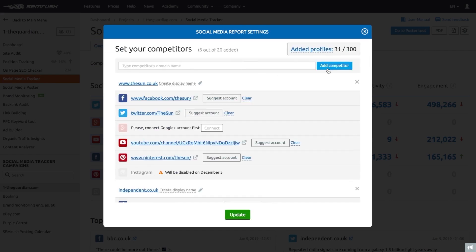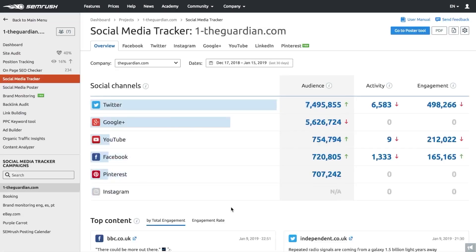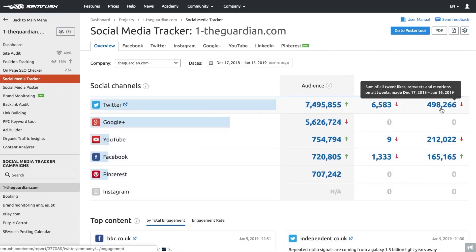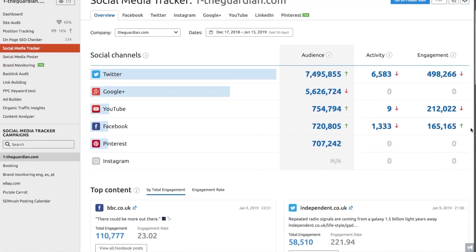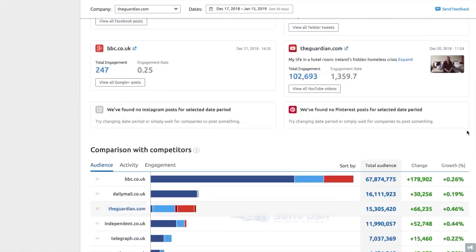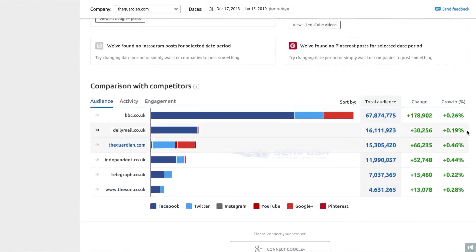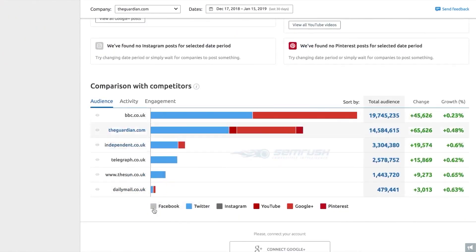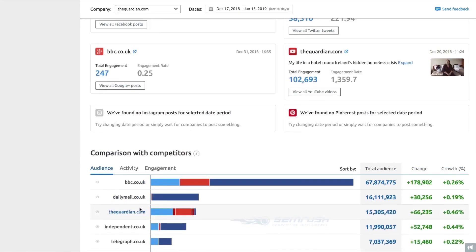Additionally, SEMrush's media monitoring and brand monitoring apps enable you to track mentions of your brand across various online sources, giving you a comprehensive view of your brand's presence. Social media management tools are also included, helping you monitor and manage your reputation across different social networks.